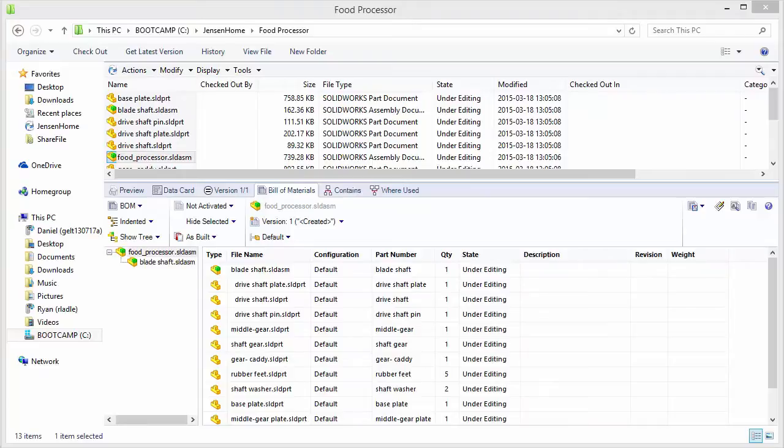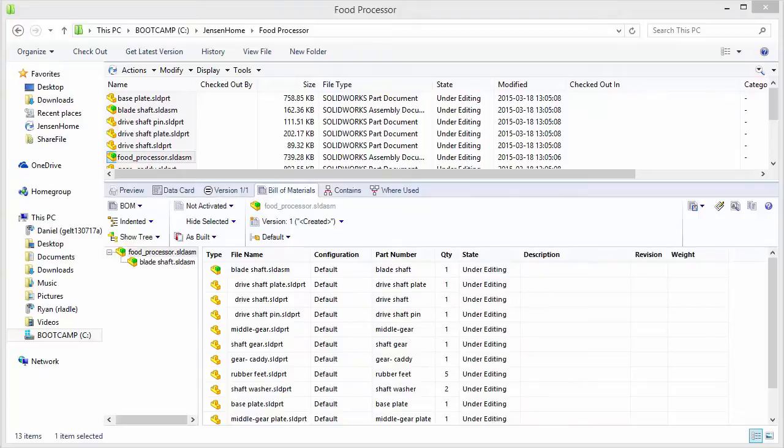and revision managing named BOMs in SolidWorks Enterprise PDM. The named BOMs is a great way to save a configuration or specific layout for SolidWorks drawings and assemblies,